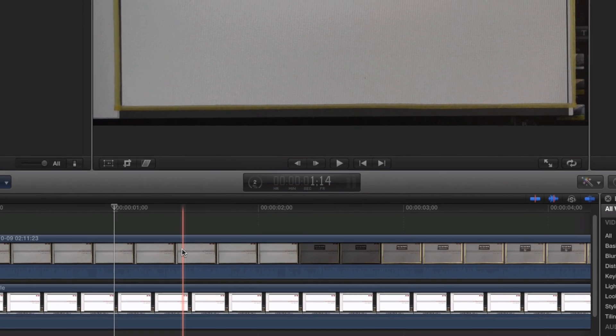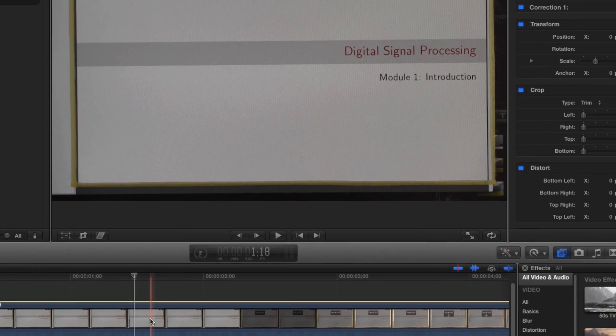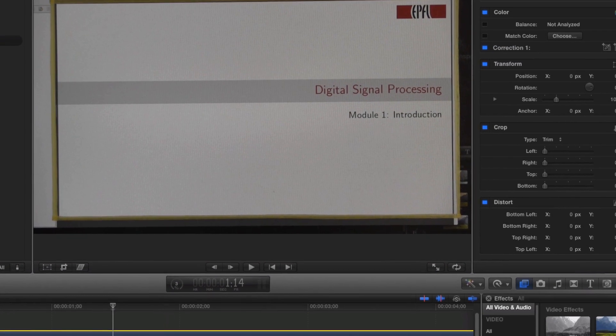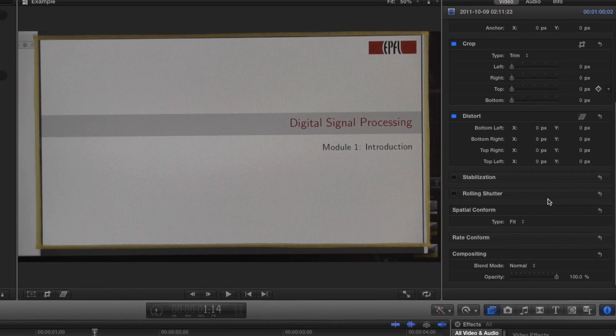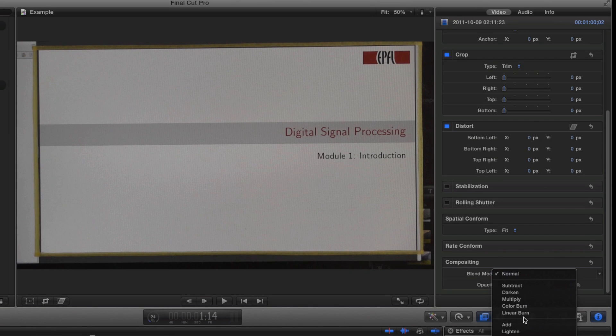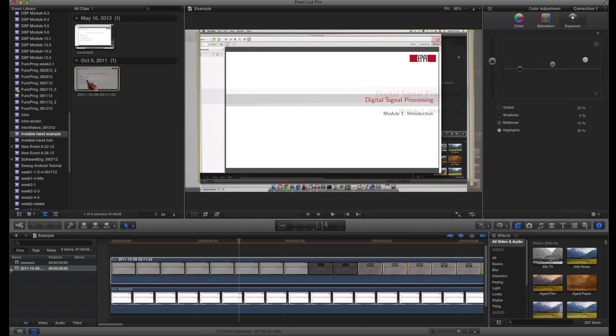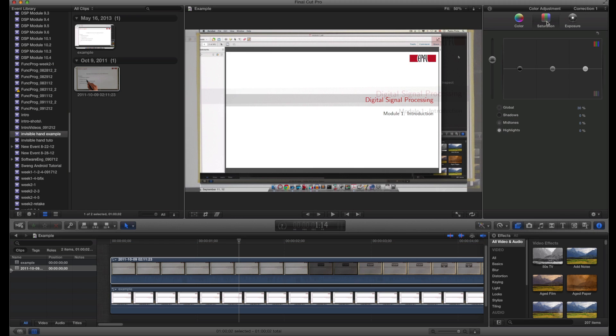The second step is to modify the hand video settings. First, set its opacity to 50% and its blend mode to multiply. Then go to the color correction menu and in the exposure tab, set global to 25%, midtones to 15%, and highlights to 30%. Then go to the saturation tab and set global to 30%.